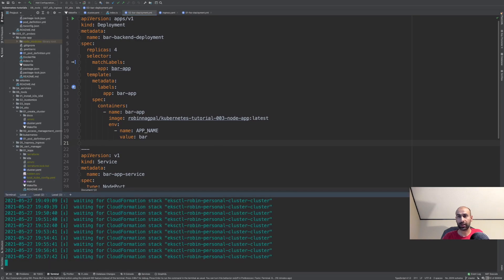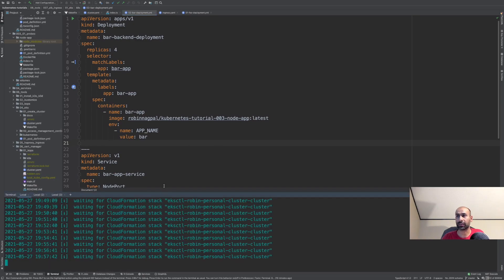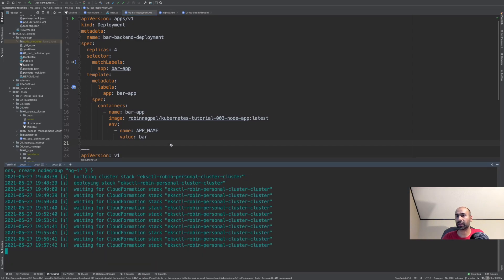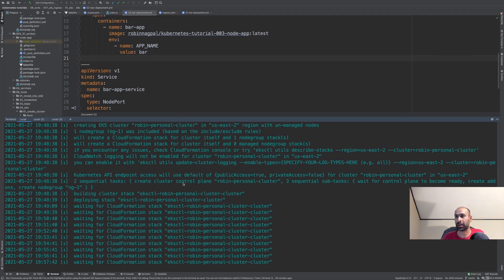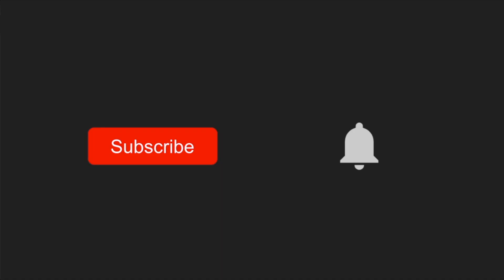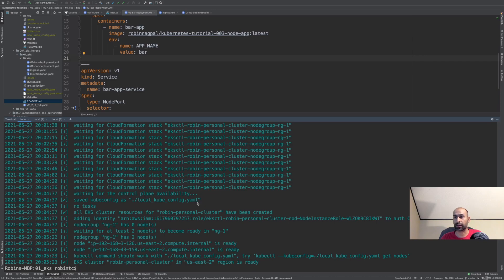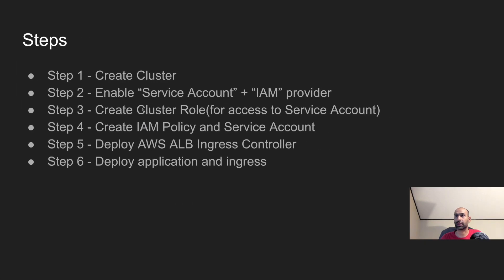Let's see if our cluster is up. The cluster is still building — let's wait a few more minutes. Our cluster is up now. Let's start the full process of setting up the ingress.